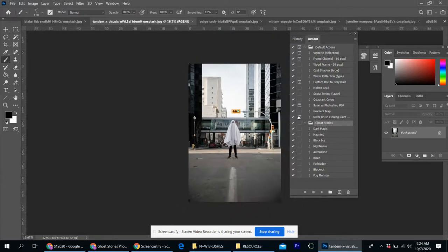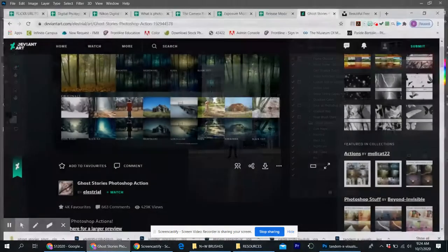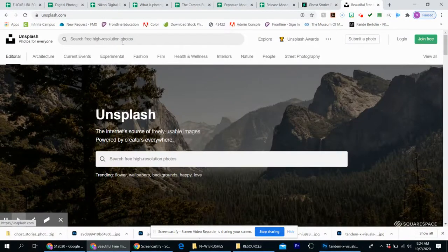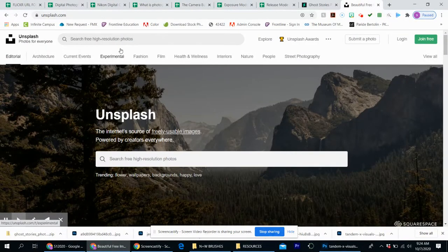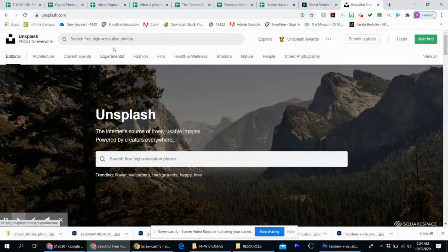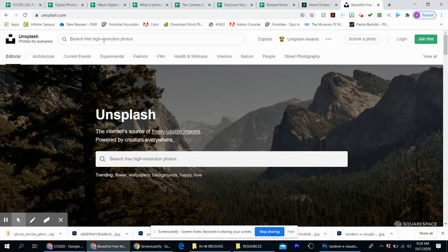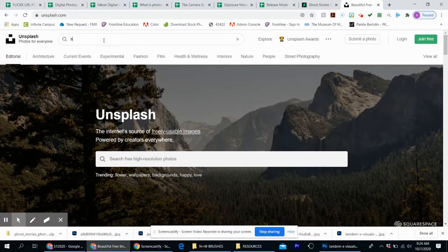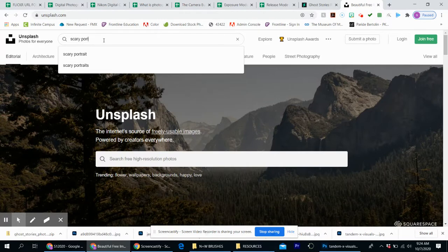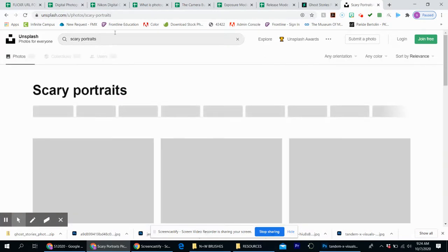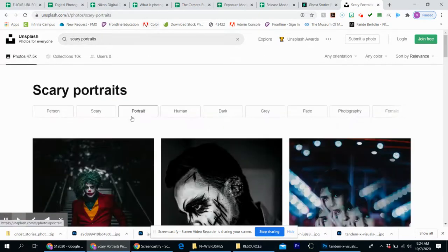So I have my ghost stories Photoshop action and it's very simple and easy to use. If you want to practice just using an everyday image, I would suggest going to a site called unsplash.com which is copyright free high resolution photos. And you can just start off by just googling anything.